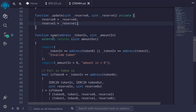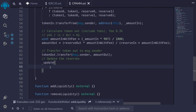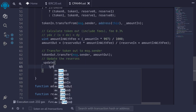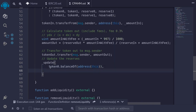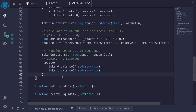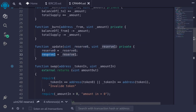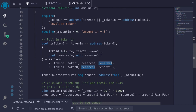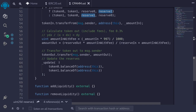Back in the swap function, the last step is to call `_update(token0.balanceOf(address(this)), token1.balanceOf(address(this)))`. We keep track of reserves internally — rather than relying on raw token balances — so users can't directly send tokens to manipulate the balances, which could mess up swaps and share calculations. That completes the swap function.